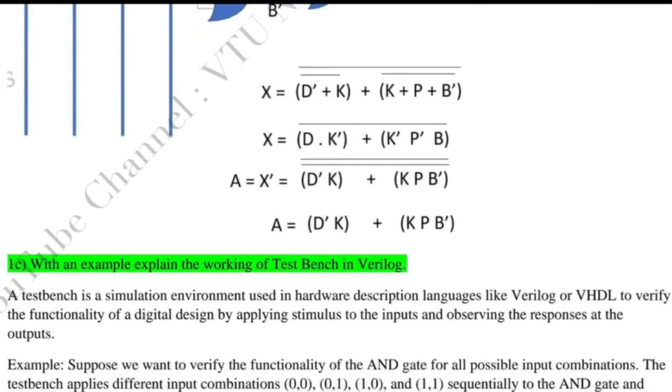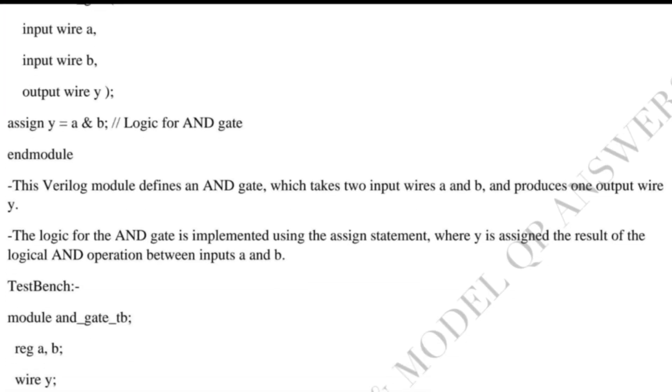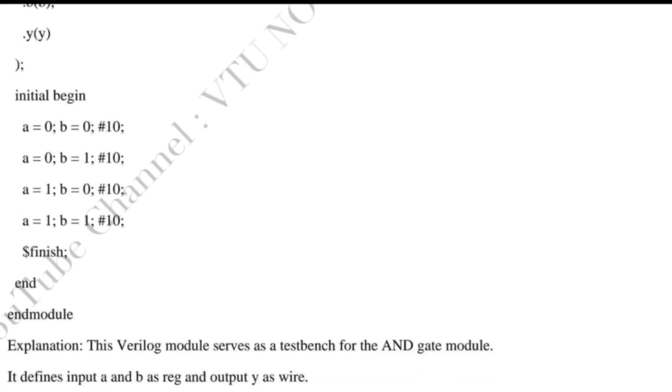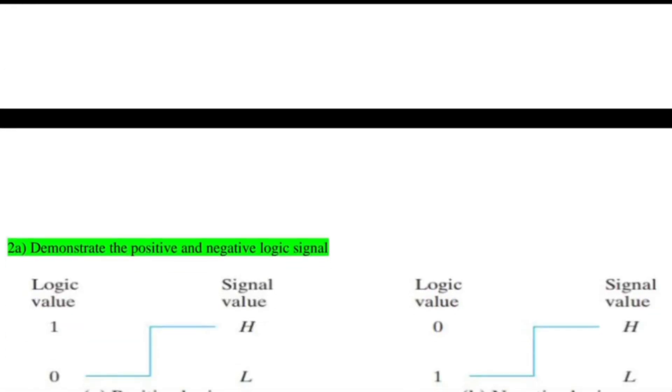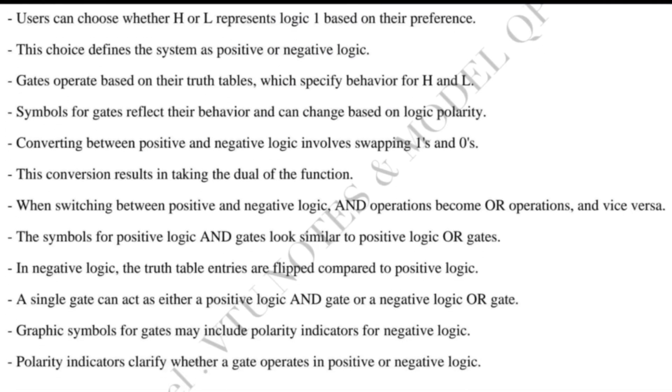3. Identify repeated questions from model papers and previous papers. 4. Create a list module-wise, starting with repeated questions.